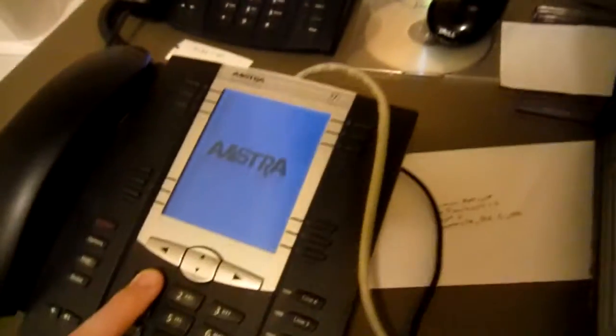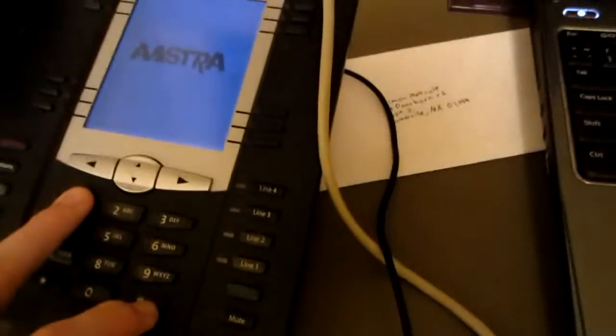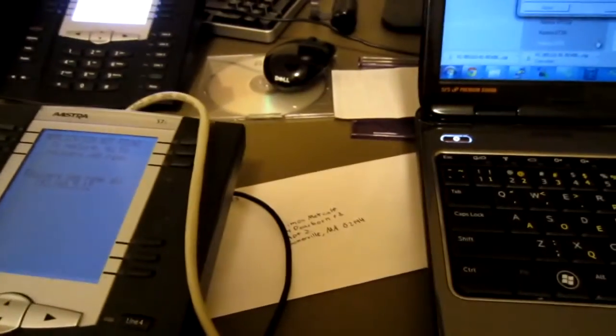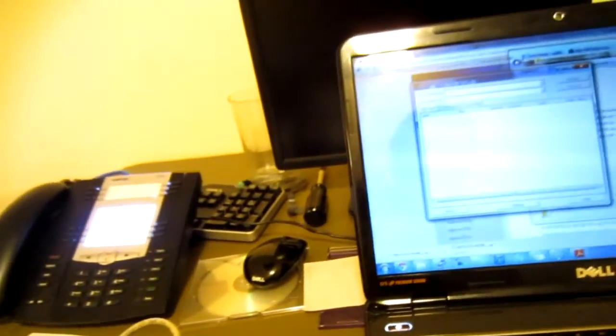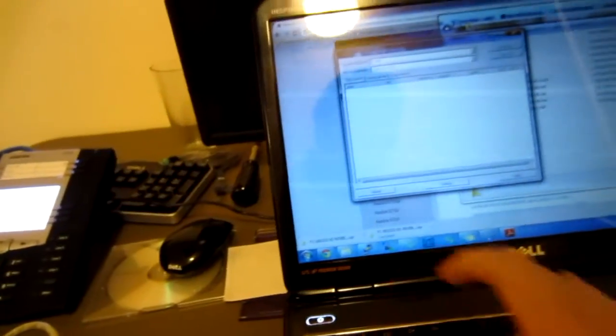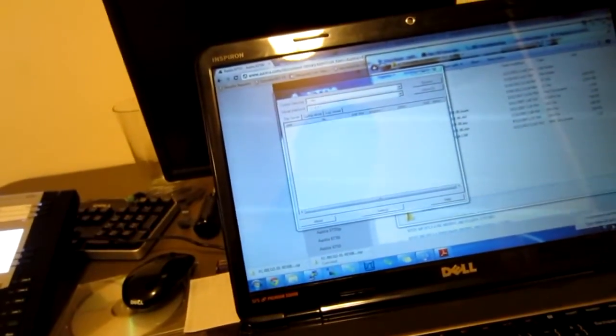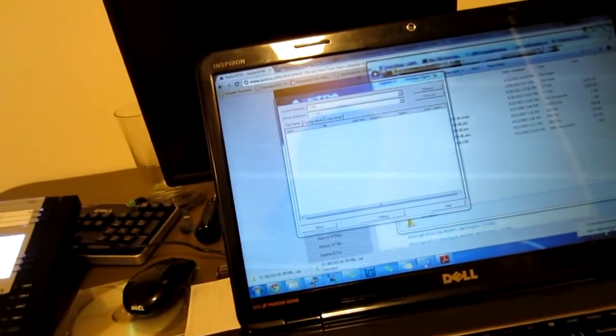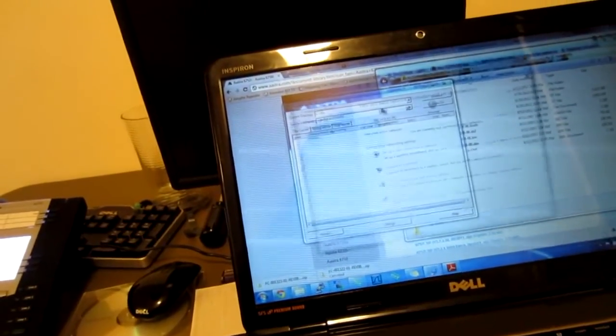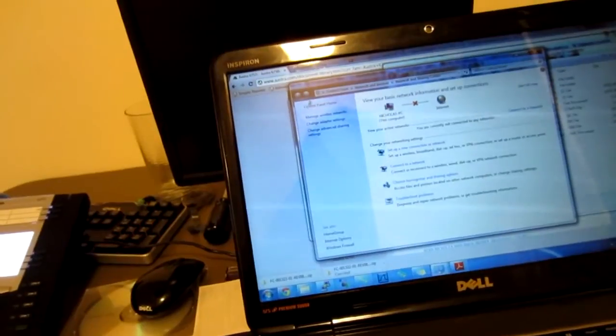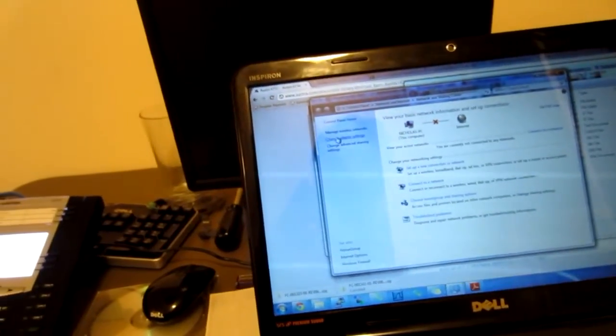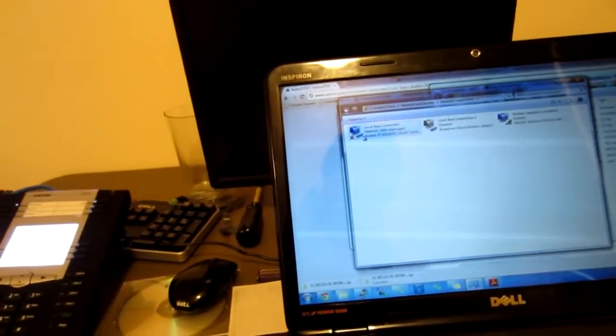So, what we have to do now is - see there it flashes - we need to set the phone and the computer to the same subnet. So, see here, we've got 192.168.5.12. So, what we need to do first, you want to disable your wireless connection, or any other connections you have, and you only want to use the local area connection.